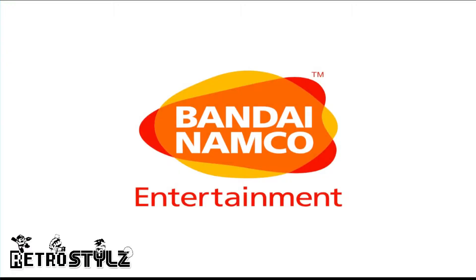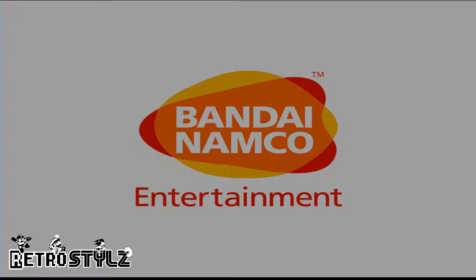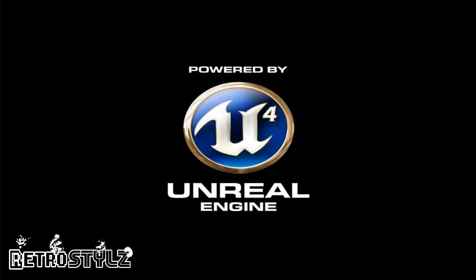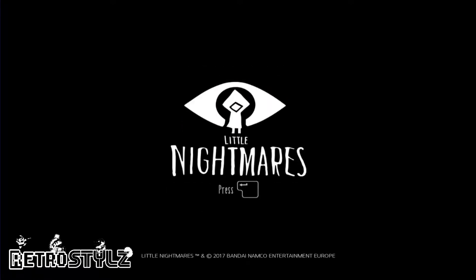Alright guys, here we are getting started with Little Nightmares. Really different game but really creepy elements. You guys let me know down in the comment section below if you've played this or not. I'm really excited to get started on this. Made by Unreal Engine which makes amazing games.